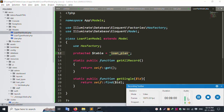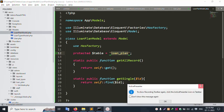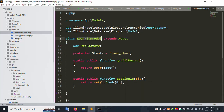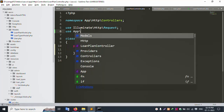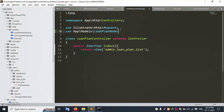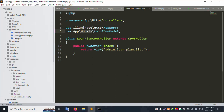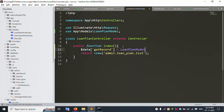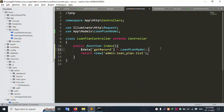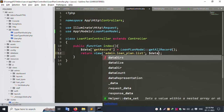Successfully the table is created. In the Loan Plan Controller, add use App\Http\Models and include the model. Create a dollar data variable, get all records from the model using get(), and pass dollar data to the view. Save the file.